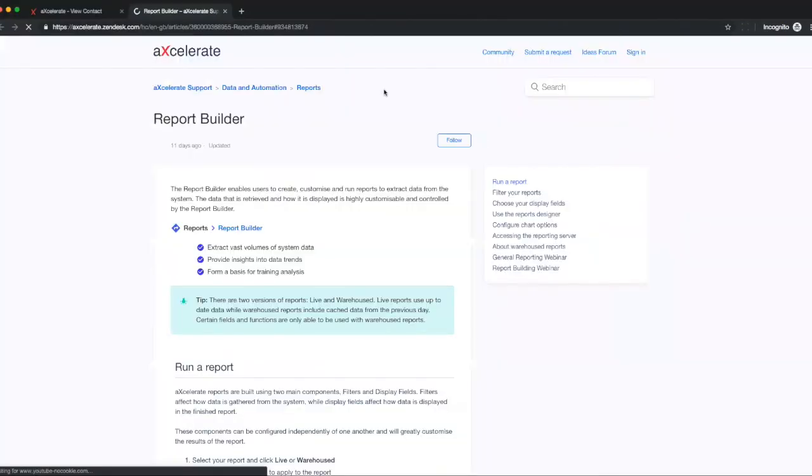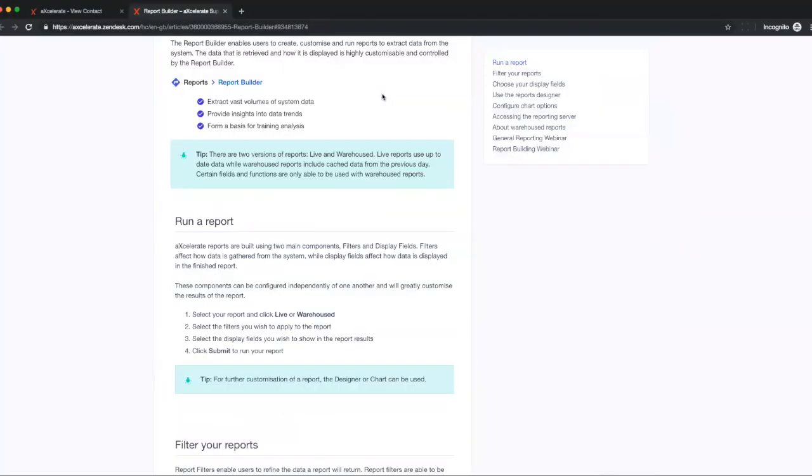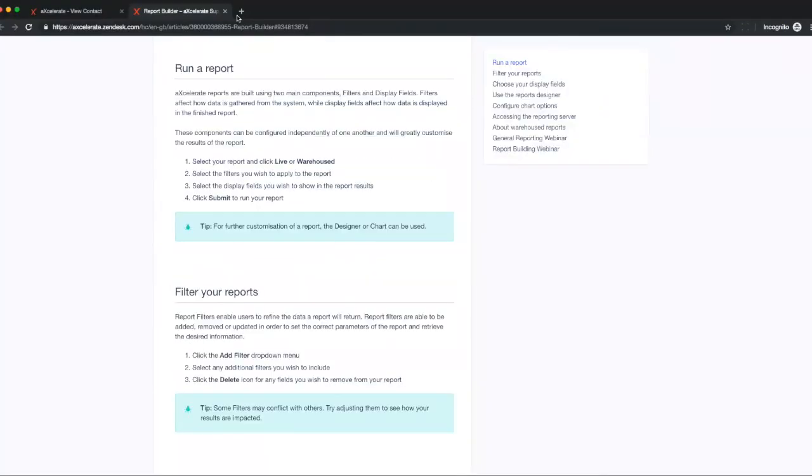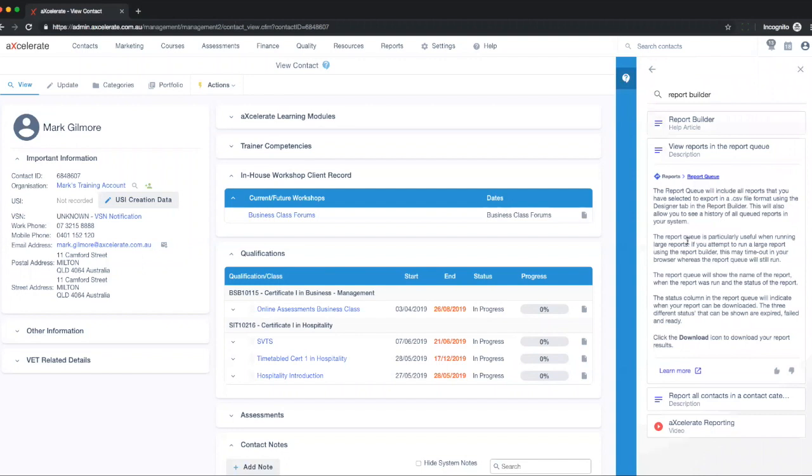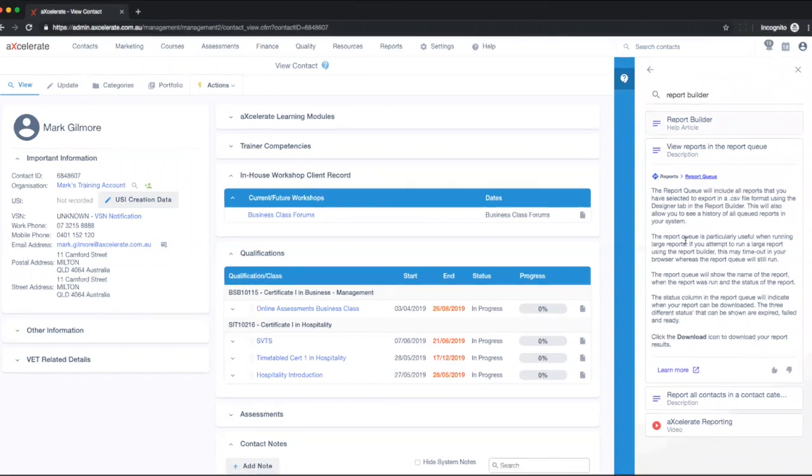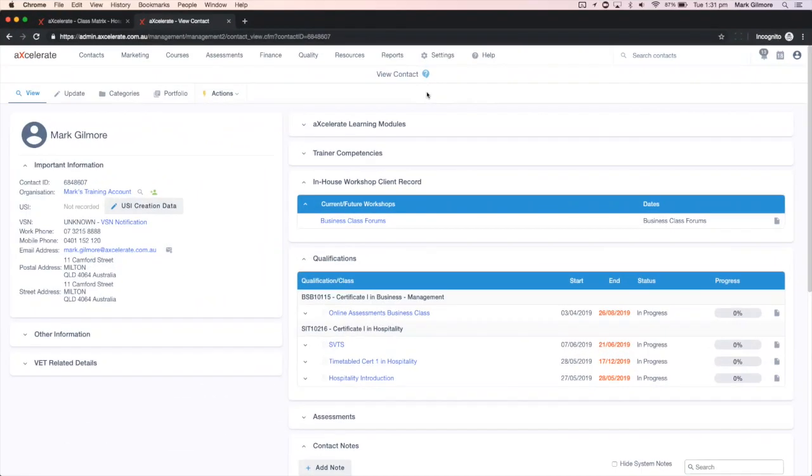Not only does the Assistant allow you to search Accelerate's knowledge base for relevant resources but it will display articles and videos related to the page from which it has been opened.